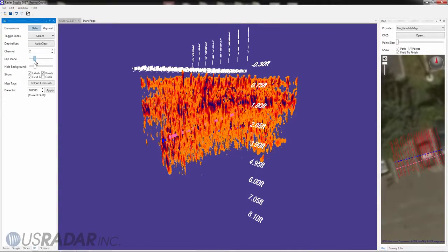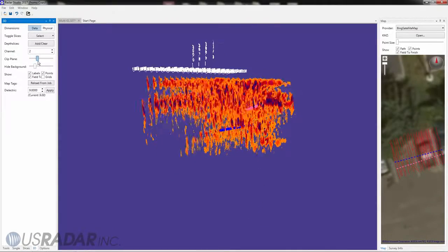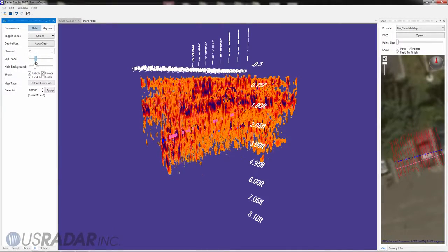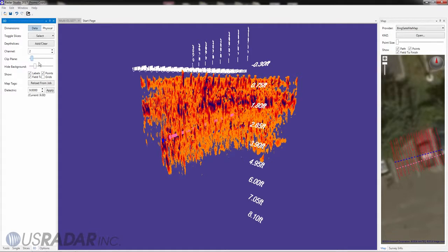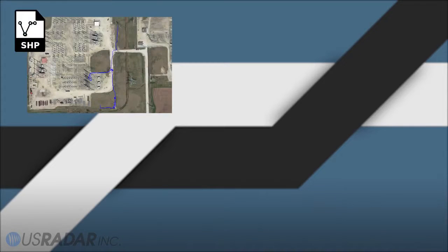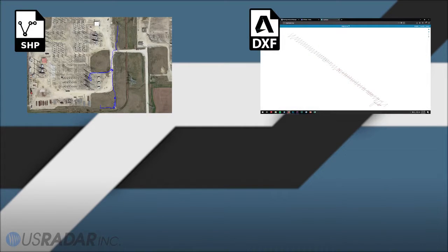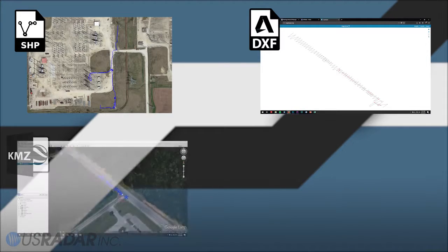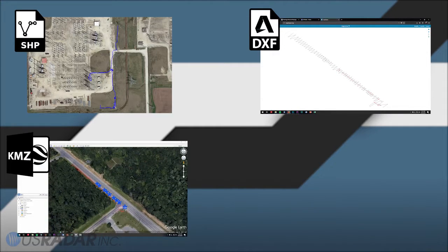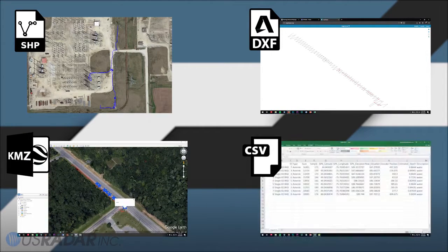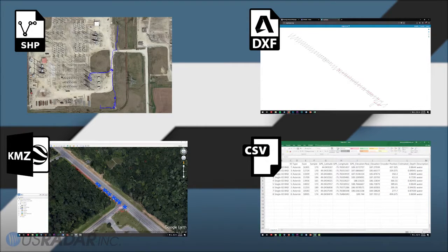Once finished, we can export this data into many different formats, including SHP for ArcGIS, DXF for AutoCAD, KMZ for Google Earth, CSV for Excel, and RTF.